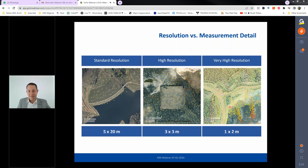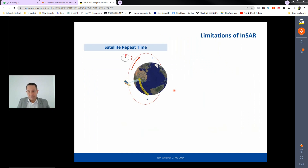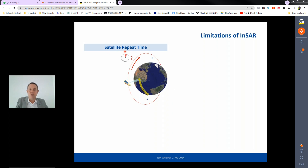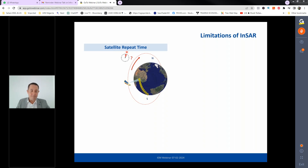InSAR limitations include satellite repeat time. While not truly a limitation for most applications — the technology has improved from 36-day to 24, 16, 11, 8, and sometimes 4-day revisit cycles — daily imagery is not yet available from any single operational satellite. Some users request daily InSAR results, which is currently not achievable. Revisit times continue to improve with newer satellites, and the trend is toward faster and faster acquisitions.